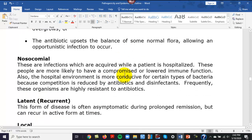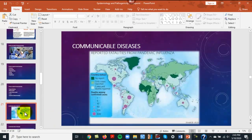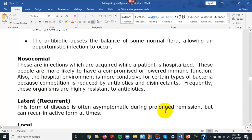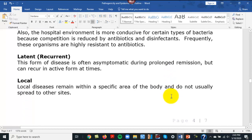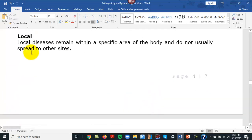A nosocomial infection is an infection acquired while a person is in the hospital. Latent means a disease can be asymptomatic — a person is infected, has no symptoms, but could possibly transmit it to somebody else.